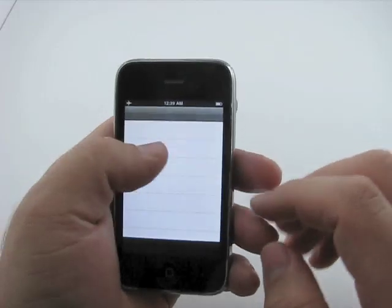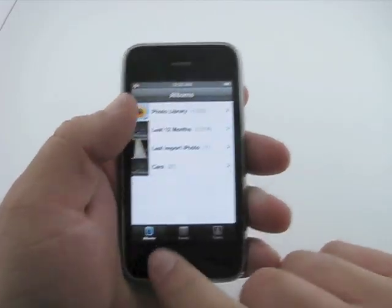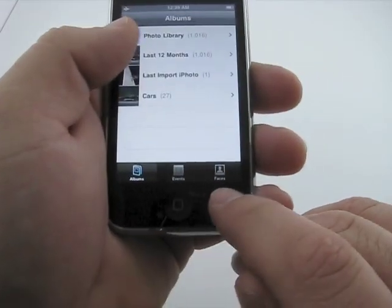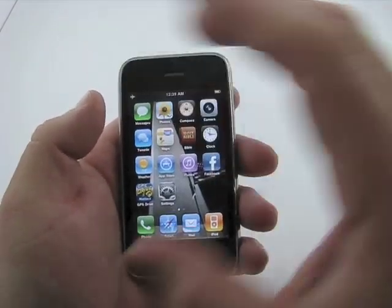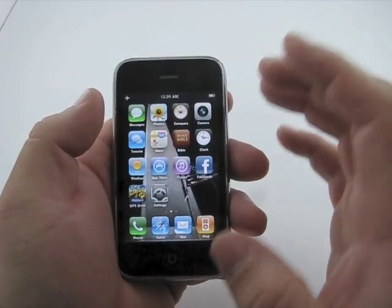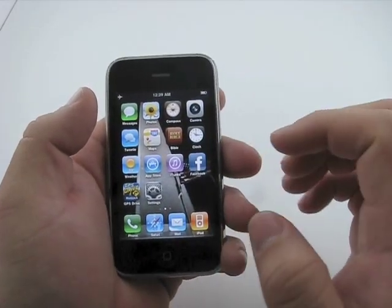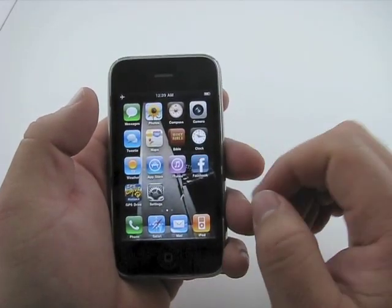Photos — there are lists, events, and faces down here now, and albums. But you have to have a Mac to show that with iPhoto.